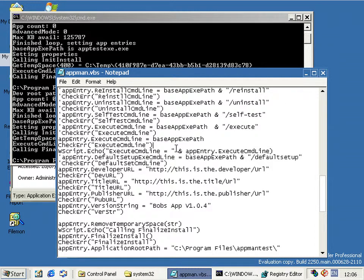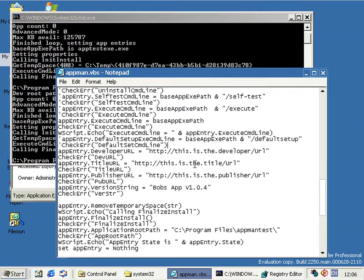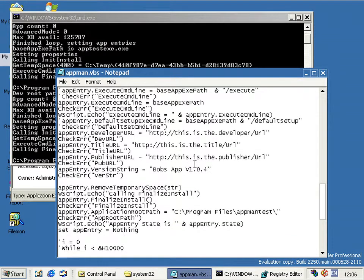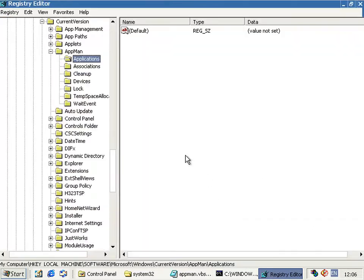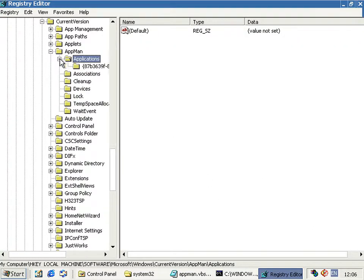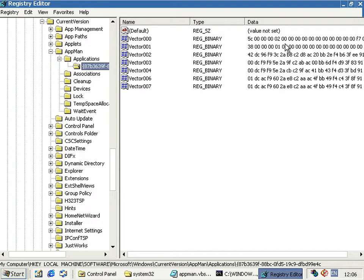So yeah, it doesn't actually, I can't get it to install anything properly. What it does do though when you run it is that it creates a key under this applications in app manager.